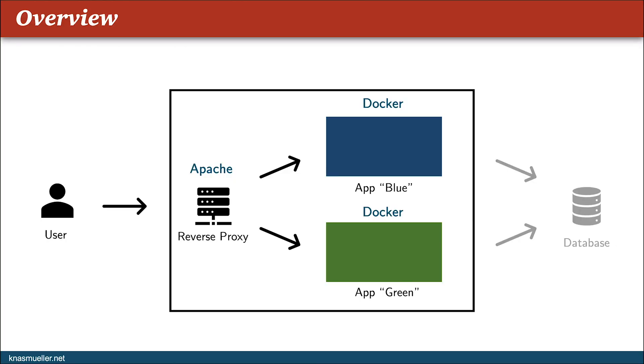Let's get started. As already mentioned, we are going to use Apache as a reverse proxy and we're going to use two Docker instances of Nginx as our application instances. For simplicity reasons, we do not use a database here but it would be straightforward to configure applications to just use the host database.